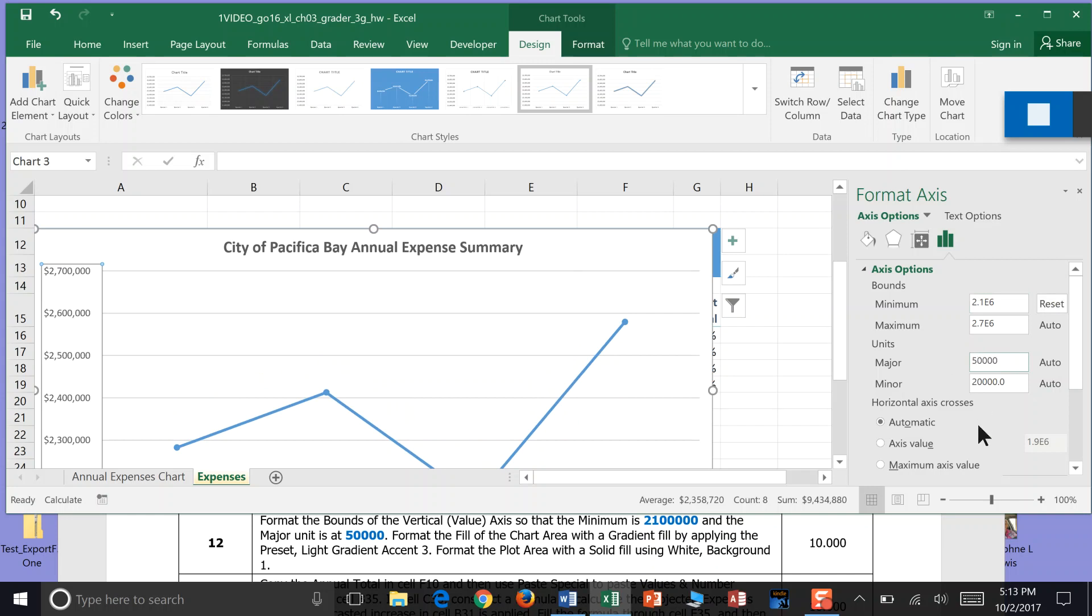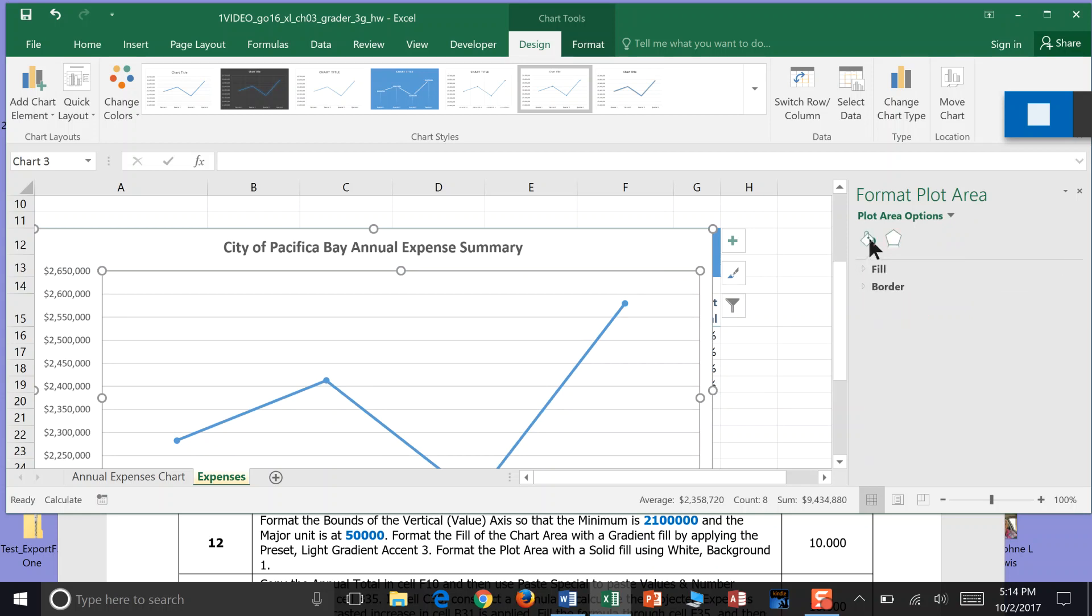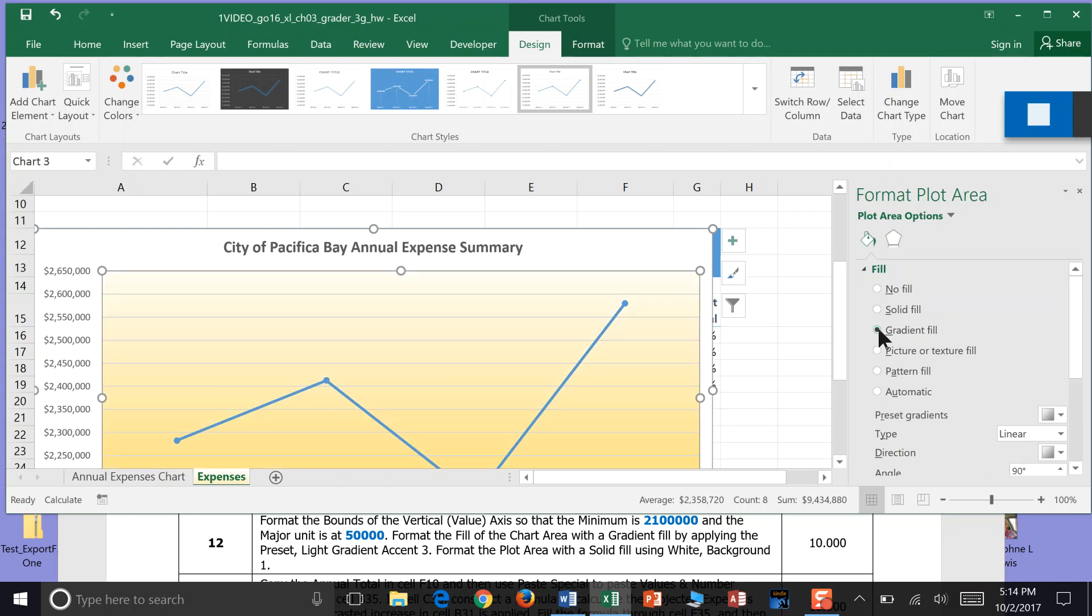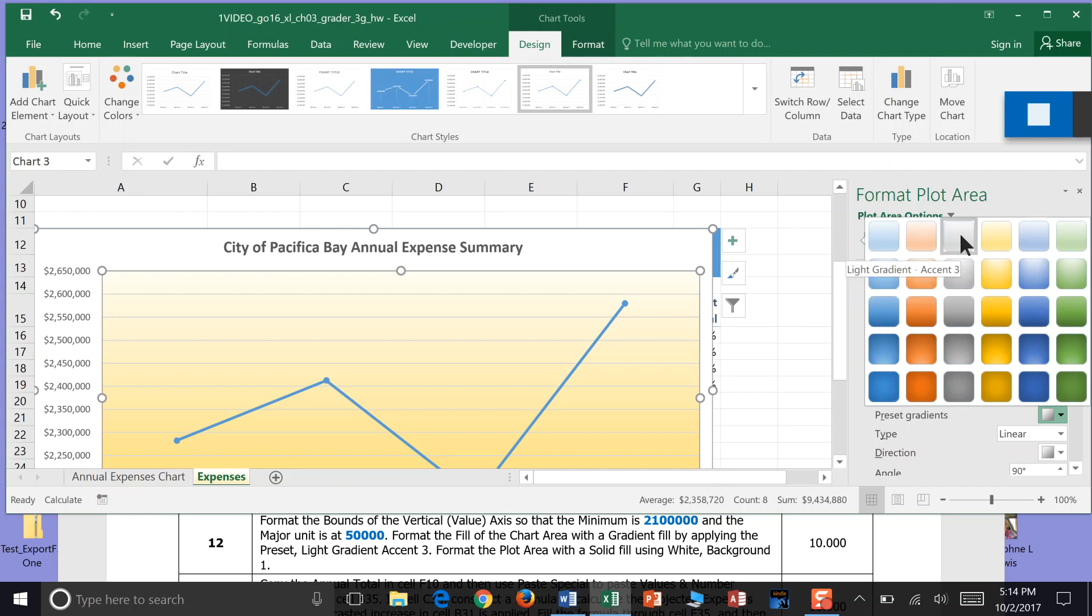Format the fill of the chart area with a gradient. Apply and present. So we want to click the chart area. And we want to come to our fill bucket. And under fill bucket we click fill. And then we want gradient fill. By applying the light gradient accent 3. Light gradient 4. So 3 is actually gray.